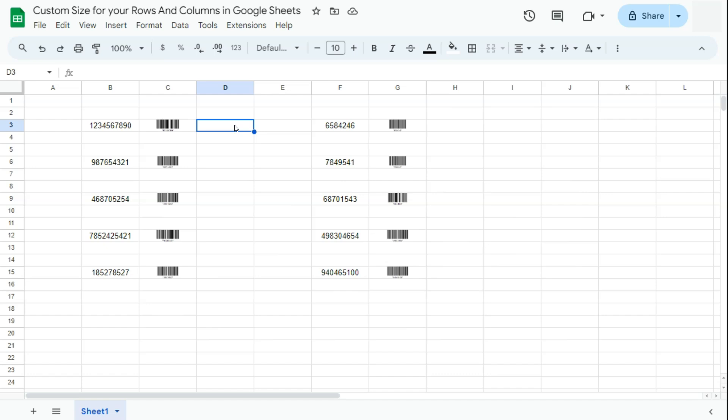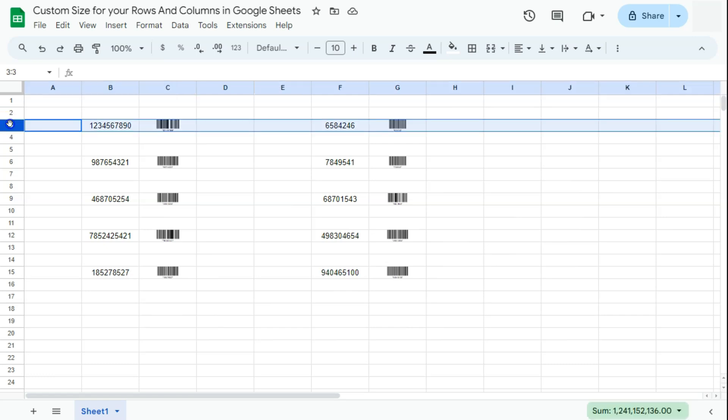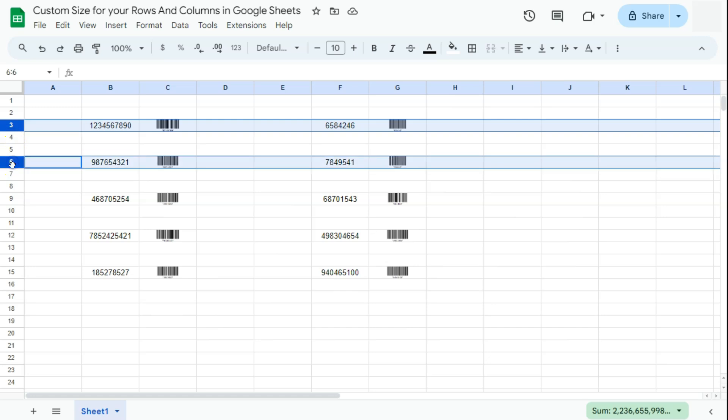I'm going to start with my rows. What I can do first is select all the rows that have my barcodes in, so that's row number three. To select rows that are not next to each other, what you're going to do is hold on to the control key in your keyboard, then go ahead and select those cells or those rows.